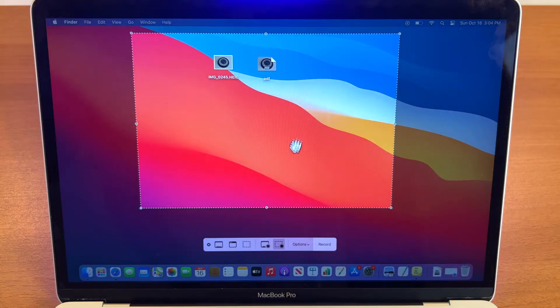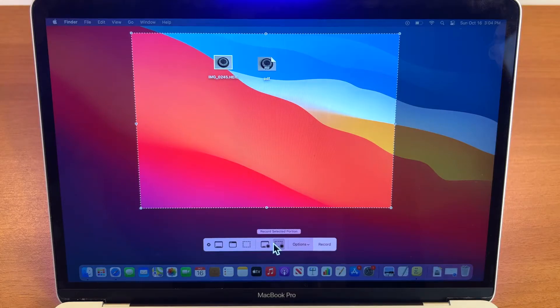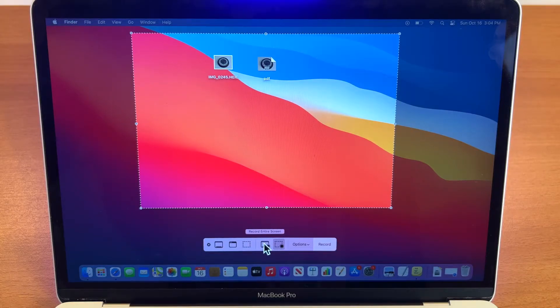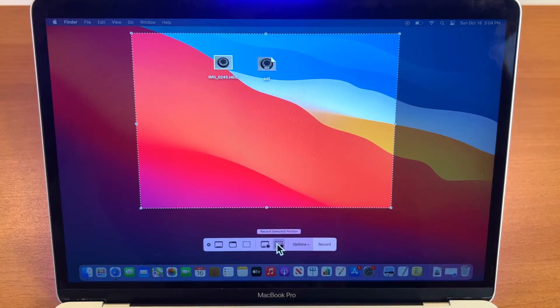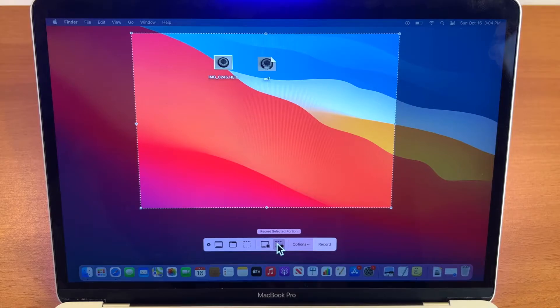And here we have two options. You can record entire screen or record a portion of your screen.